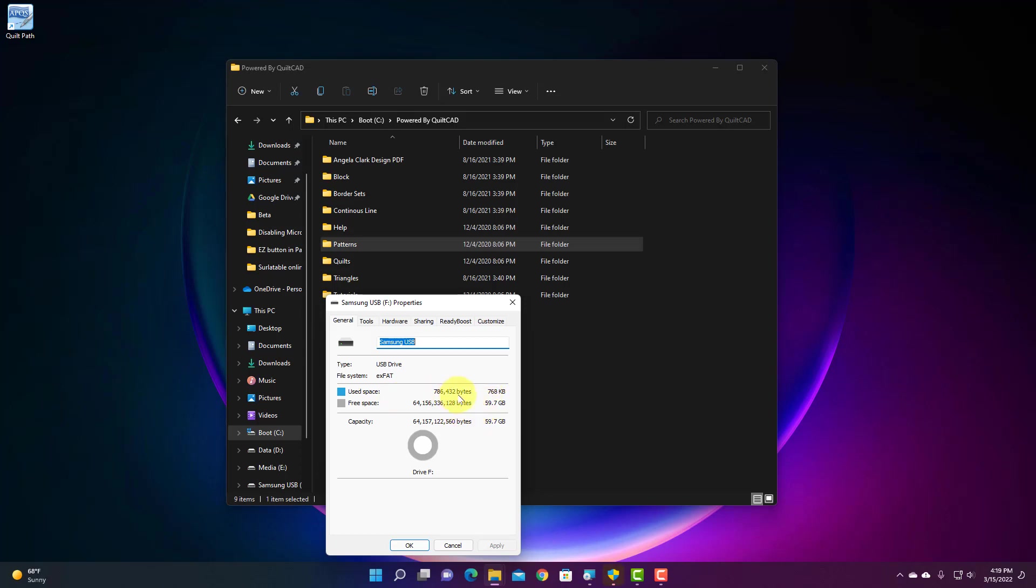And in this case, believe it or not, this flash drive is actually empty. All that is is the main folder on that flash drive that makes it readable. So there's nothing on this flash drive at all.